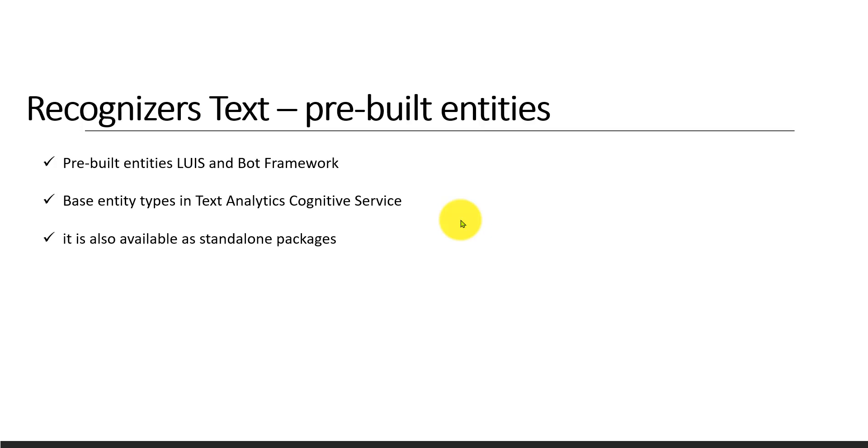We'll see the samples, and this is mainly the basic entity types. It's actually a text analytics cognitive service, and it's available as a standalone package also.